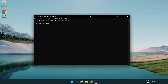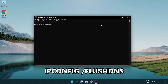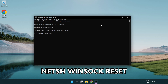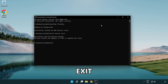Type the following commands one by one: ipconfig /flushdns, then netsh winsock reset, then type exit.